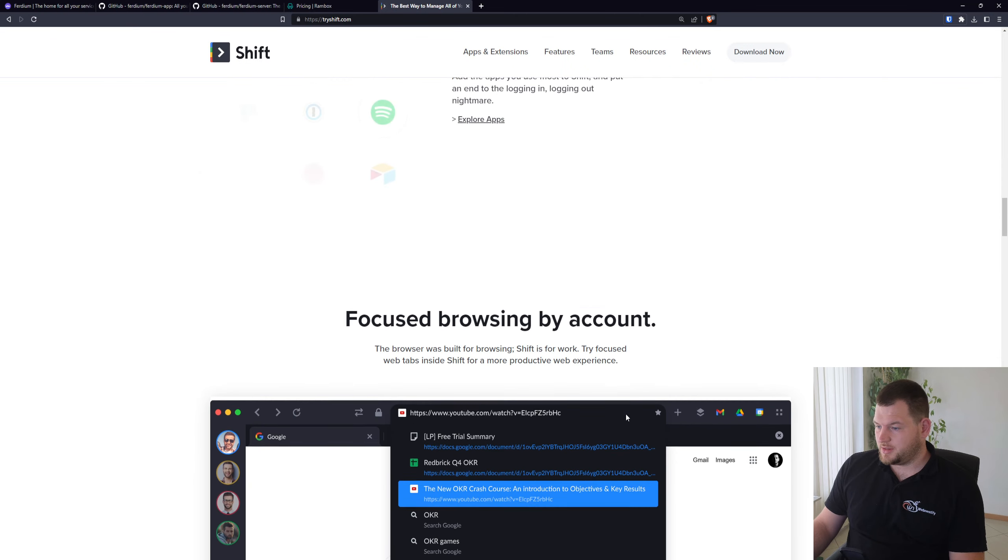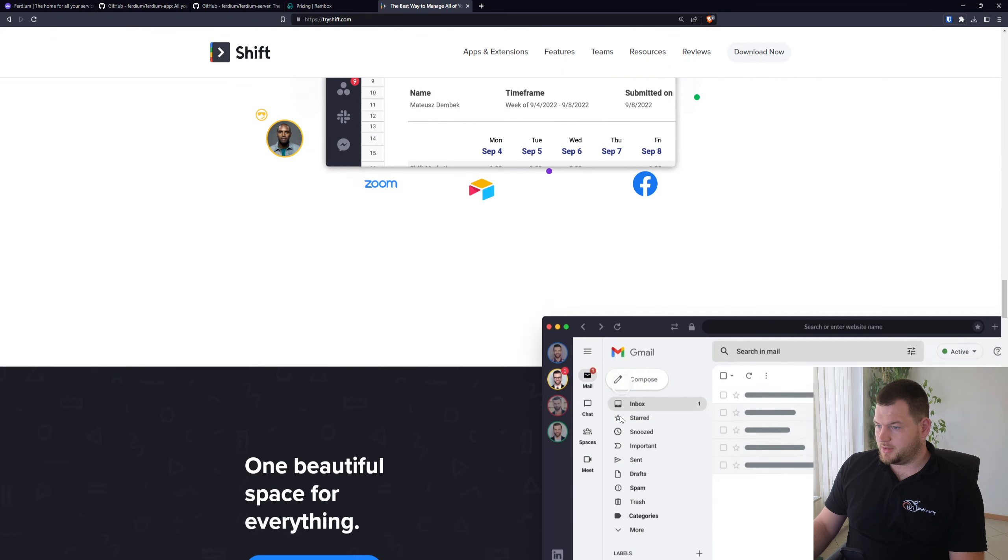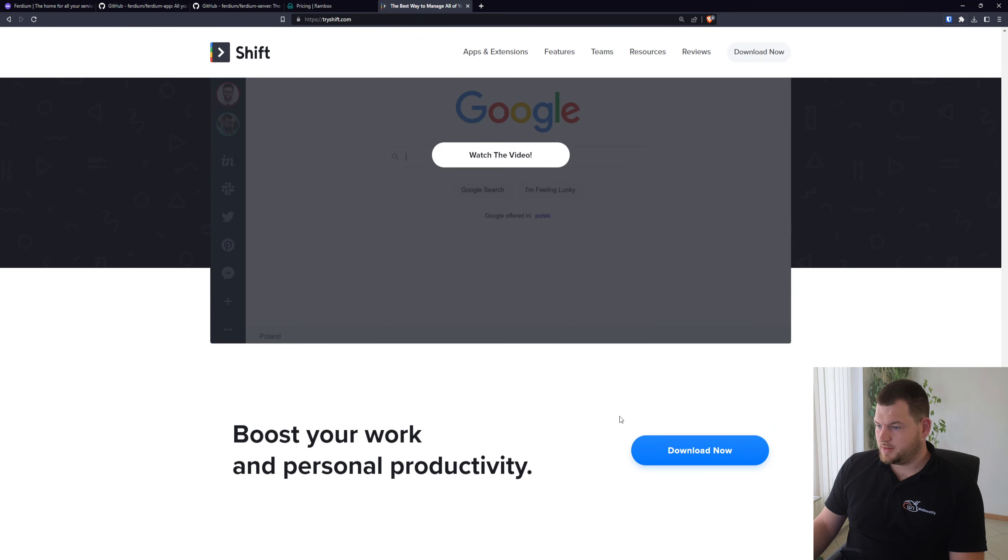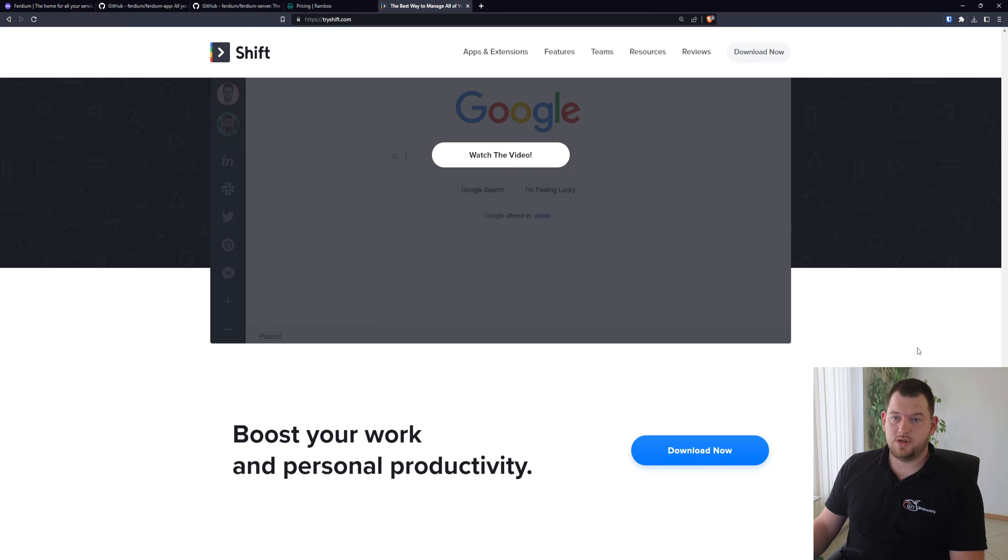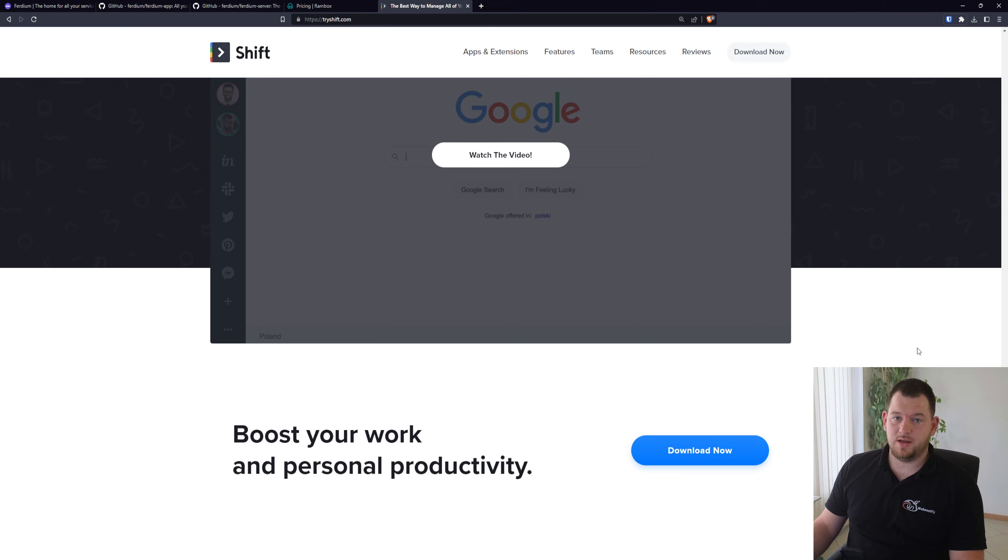I can't find it now, but I was using Shift many years ago. The problem is that they discontinued the Linux application for Shift.